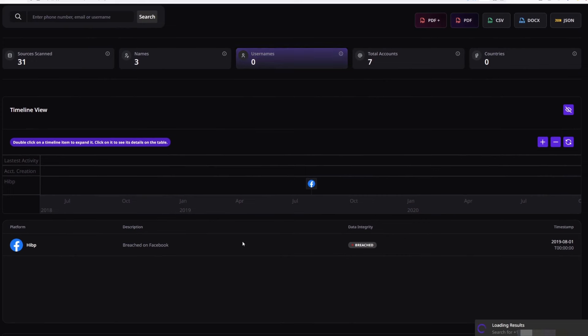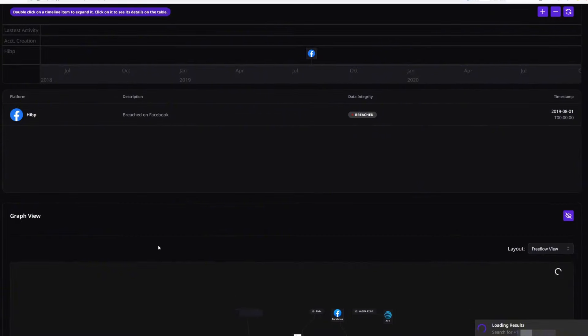Now let's have a look at the search results. We can see that this phone number has been found in Have I Been Pwned, which is a website that will show you whether your information are leaked online or not. We can see that this phone number has been found on Facebook or in Facebook data leak.